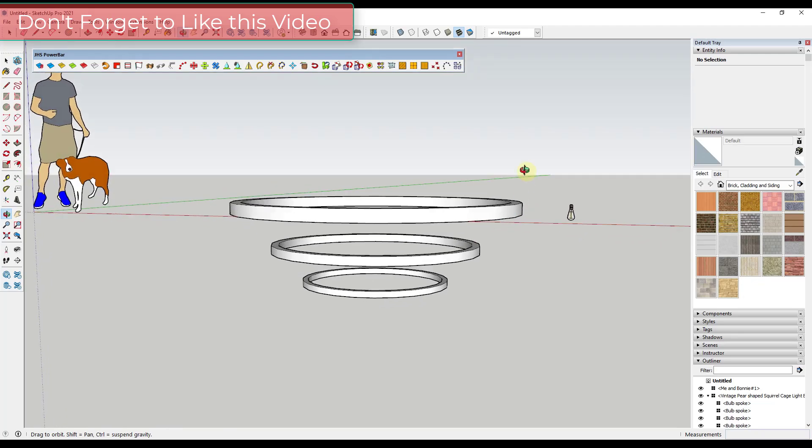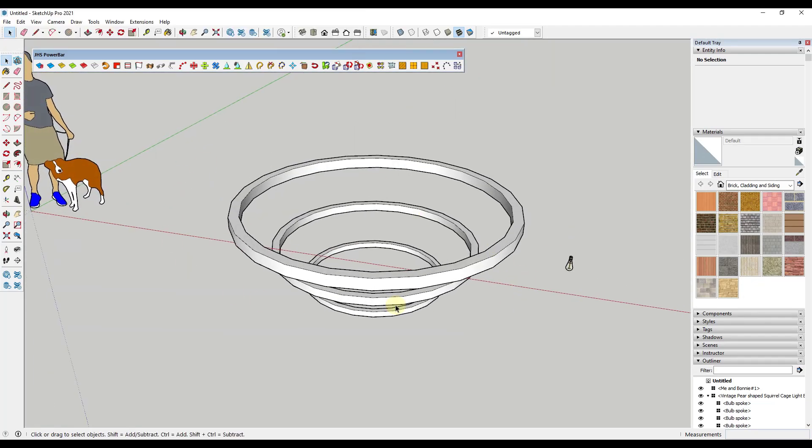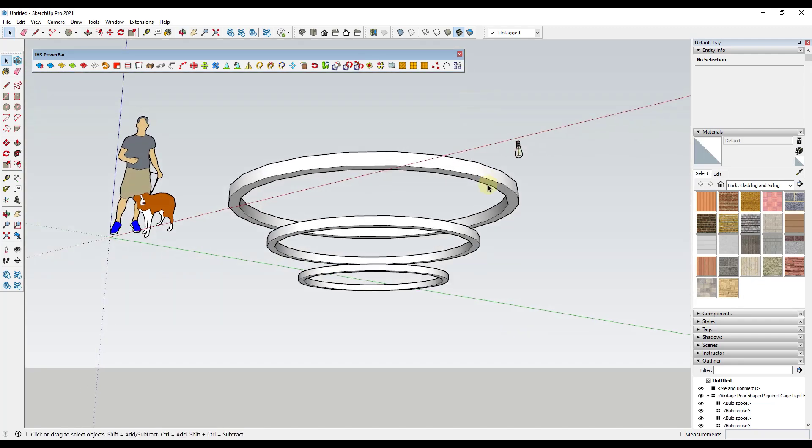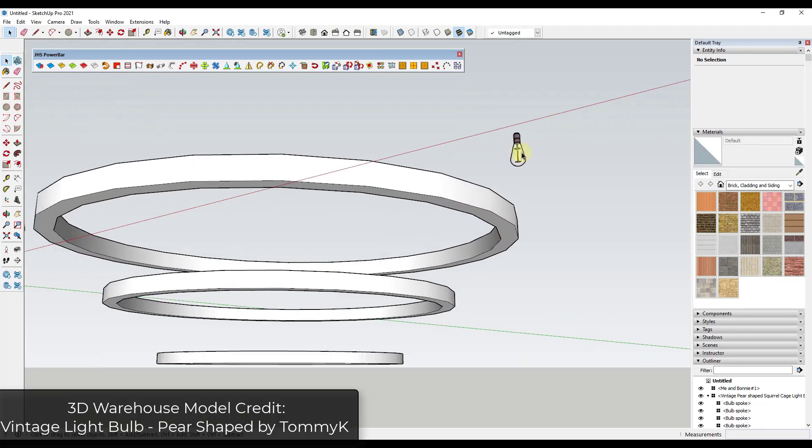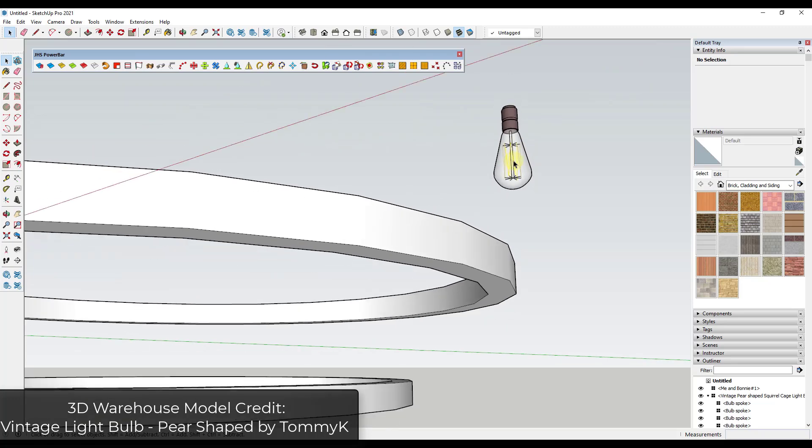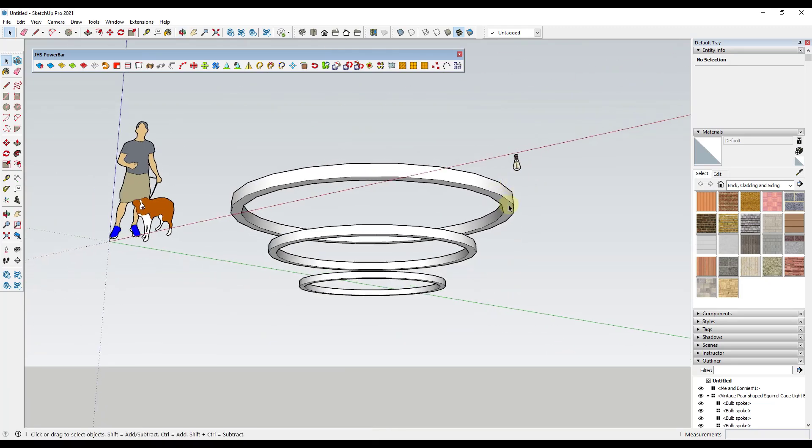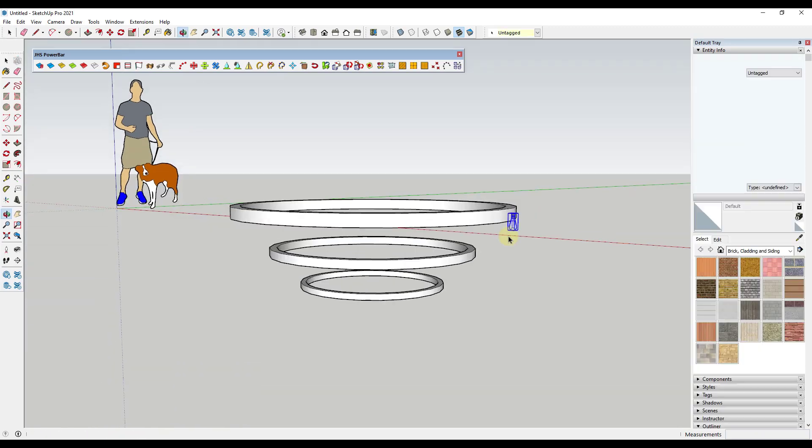Basically what I have is I've kind of roughed out a light fixture in here and I want to place lights on the bottom side of all of these different fixtures. This is a light that I downloaded from the SketchUp 3D warehouse. So what I could do is I could come in here and just place them manually, right?